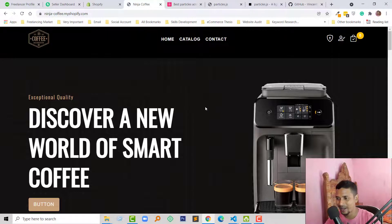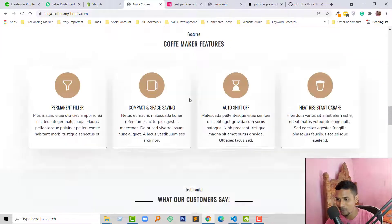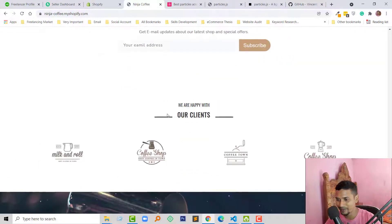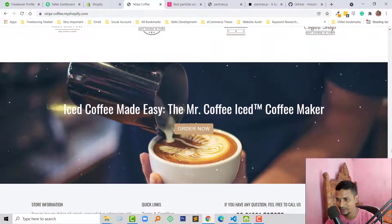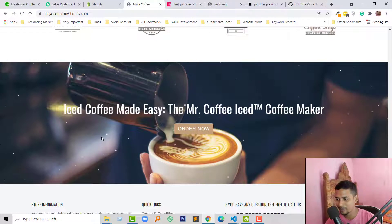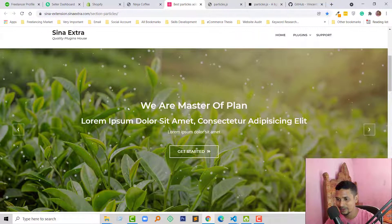Here is my Shopify theme that I have developed, and today I have added a particles effect in this theme. You can see this effect makes my theme look more awesome and more advanced. It's very unique and very relevant, and makes my theme look more professional in my opinion.